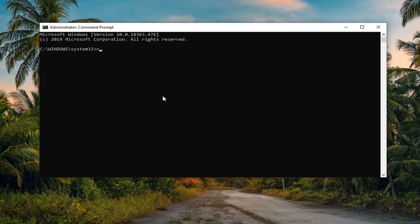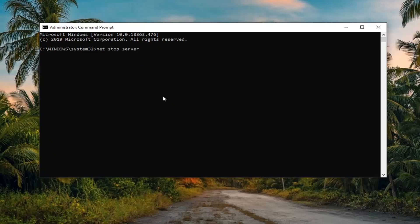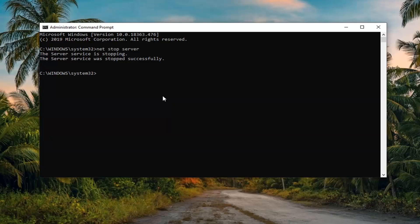Now into this elevated command line window, you're going to type in net. So N-E-T space stop space server exactly as it appears on my screen. So again, net stop server. Hit enter on your keyboard to run this. And now you should see the server service has stopped successfully or was stopped successfully.